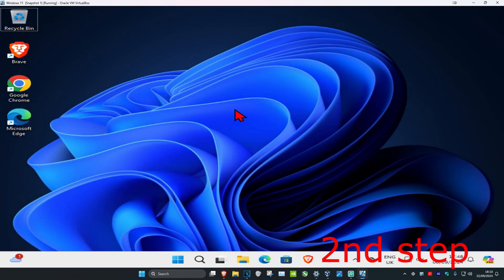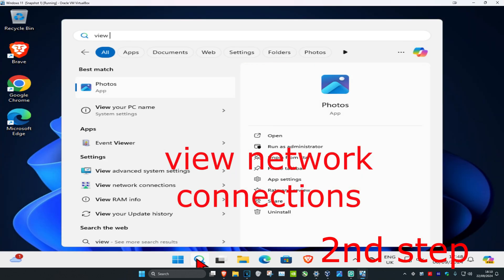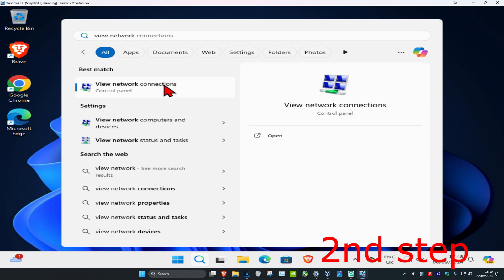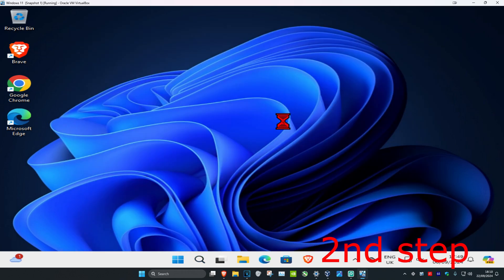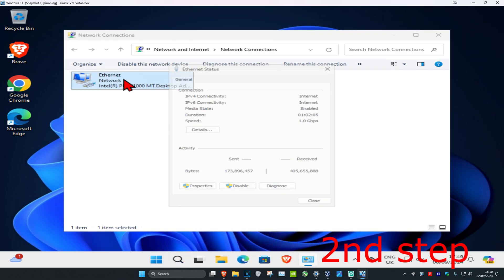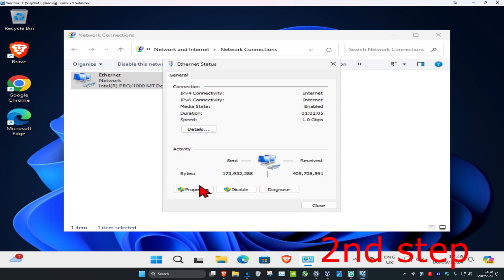For the second step, head over to search again and type in 'view network connections' and click on it. Once you're on this page, find your network adapter and double-click on it.